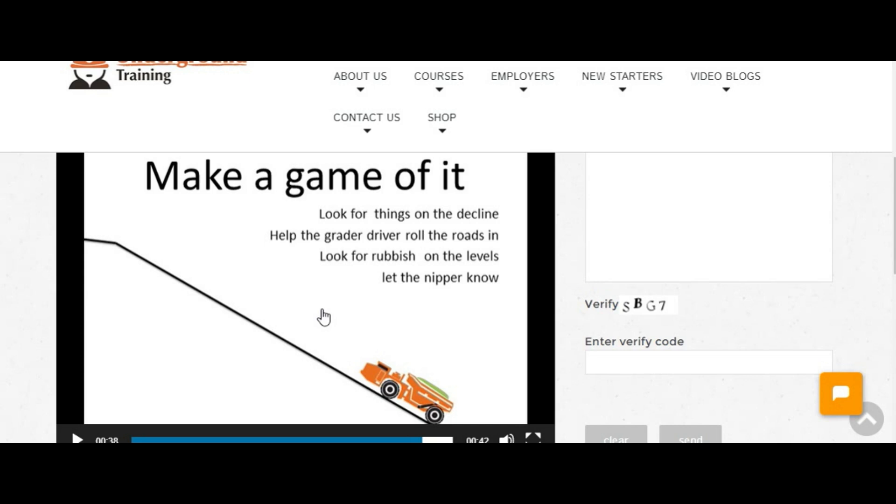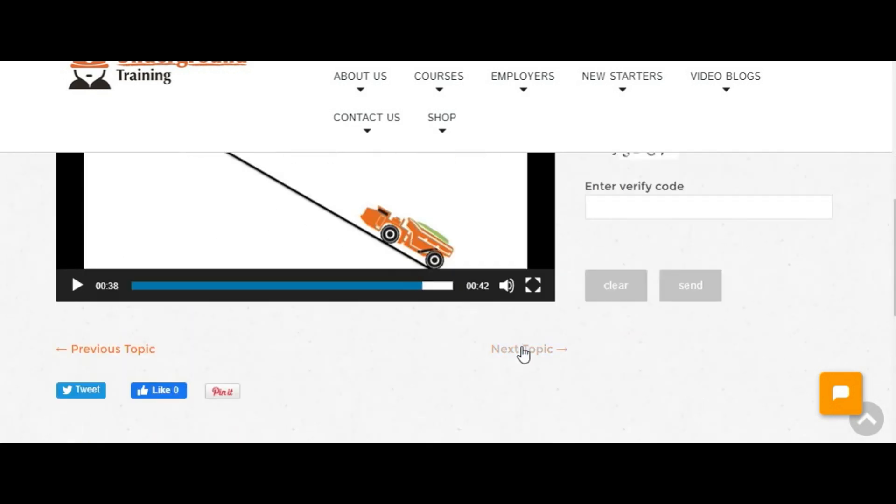So one of the things that I tell people to do, and it's a good way of doing it, is to make a game of it, help the grader operator roll the roads in by taking a different line each time.